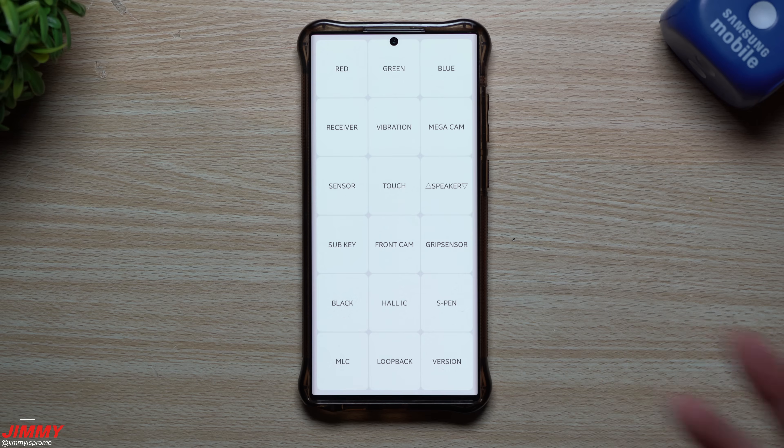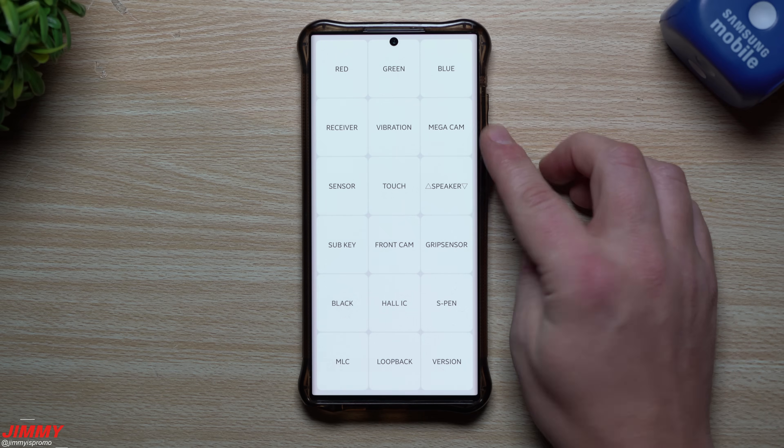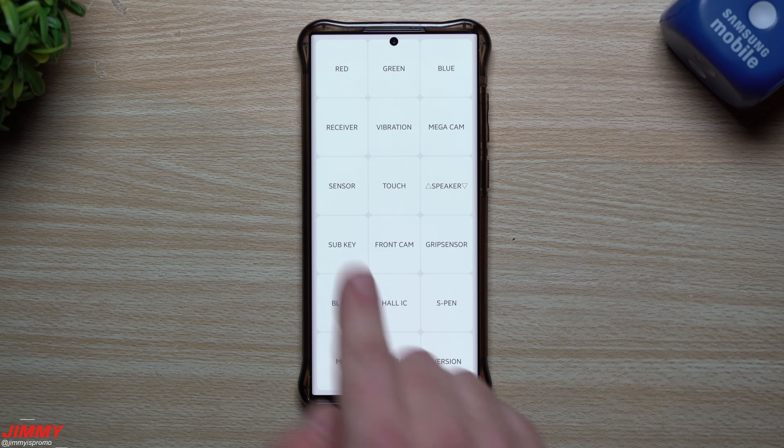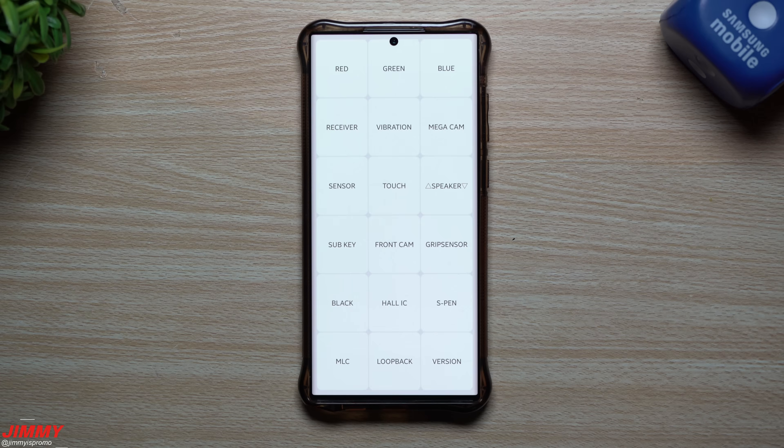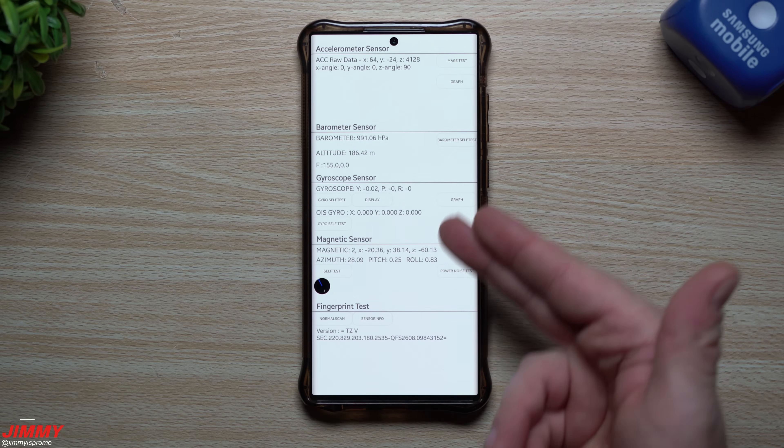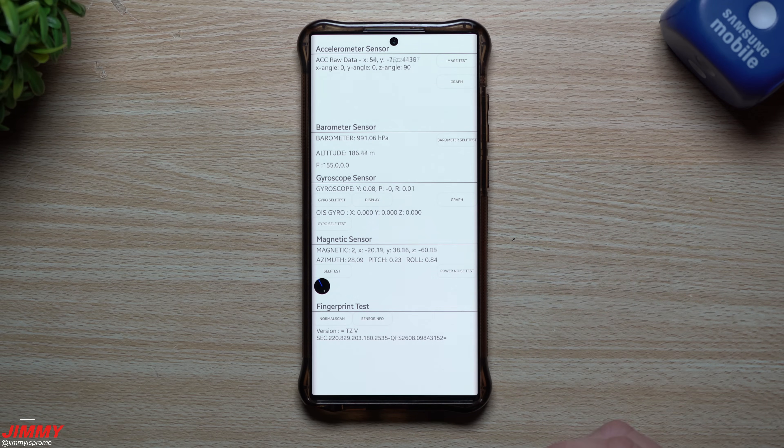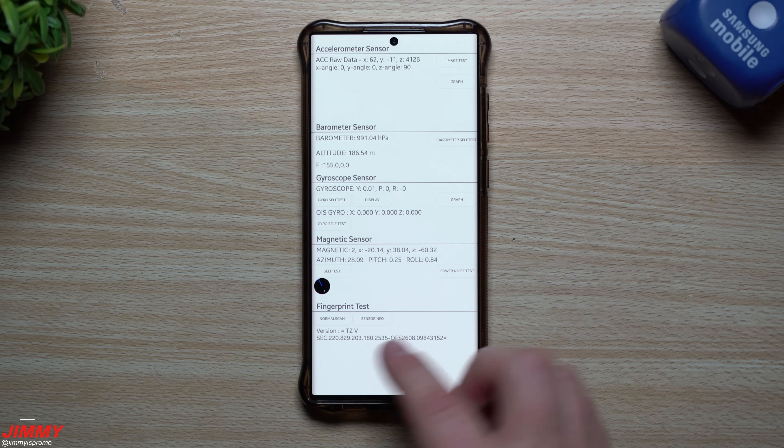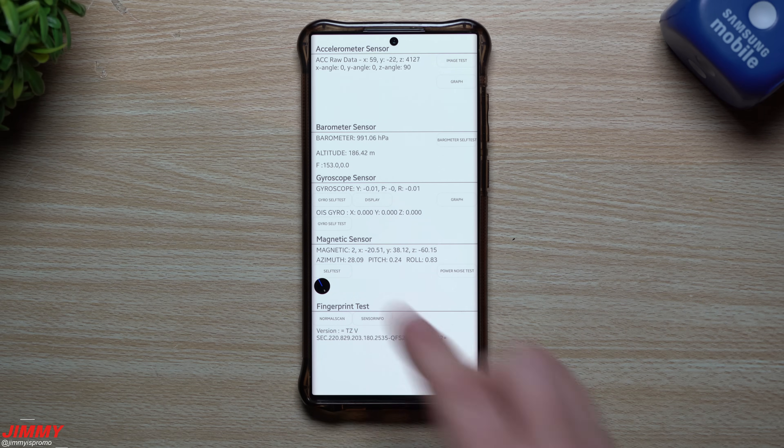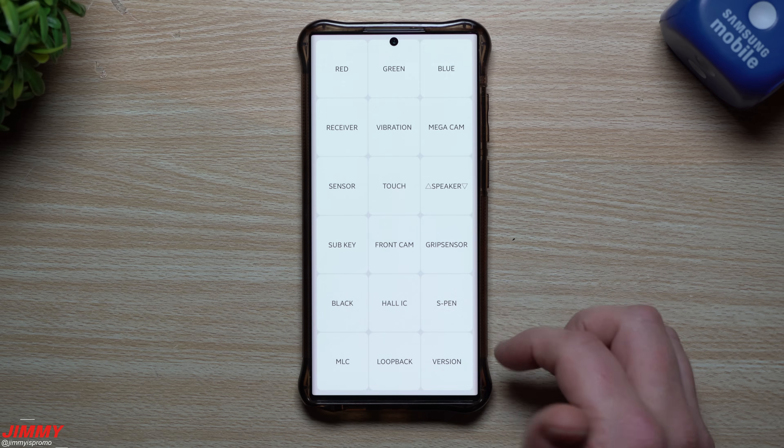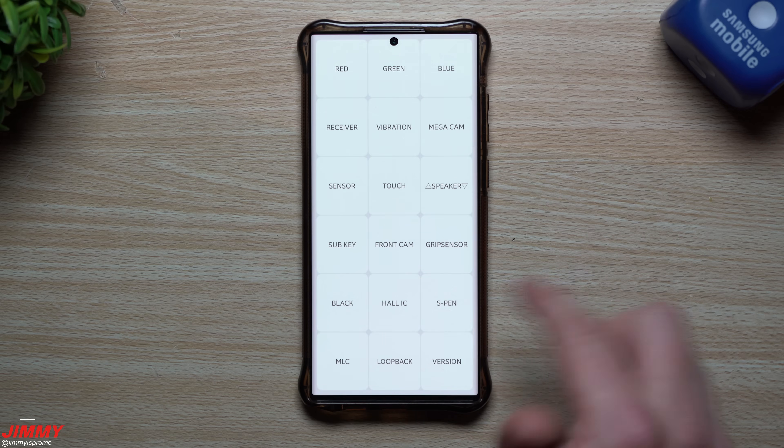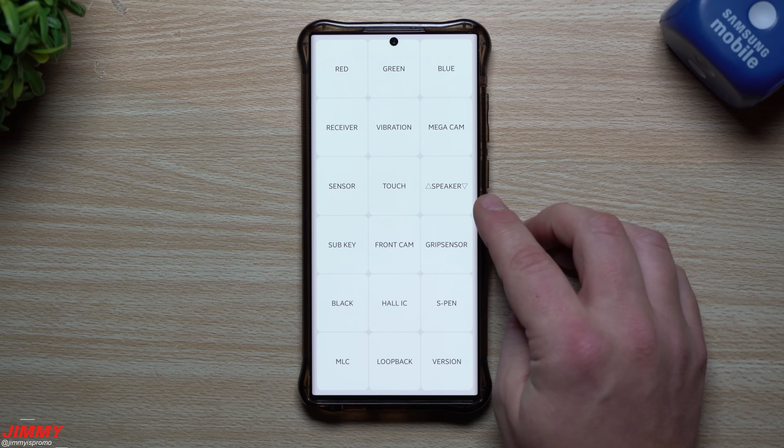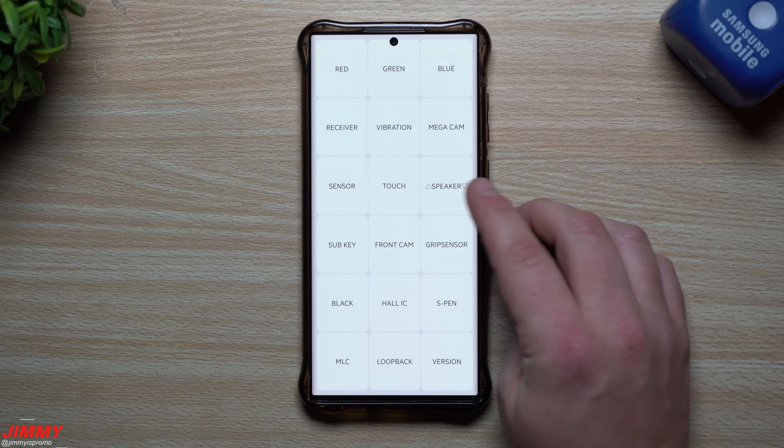You can test out your mega cam which is the camera on the very back. Here's all of your sensors. This is actually pretty cool. The gyroscopes, the barometers, accelerometer sensor, magnetic sensor, fingerprint sensors. You can actually tap on a few things, you can self-test some things, make sure that they all work. Sometimes you have to swipe twice to go back. You can also test the speakers, you can test the top ones, the bottom ones.